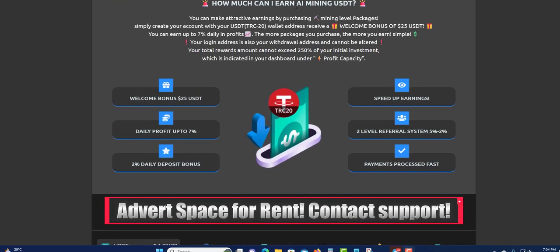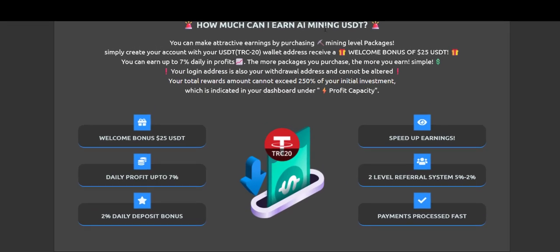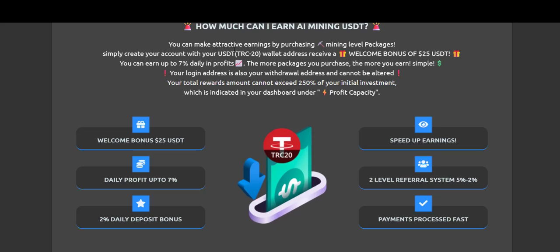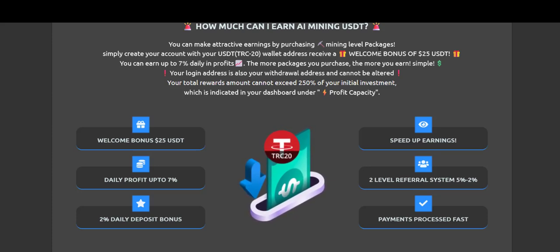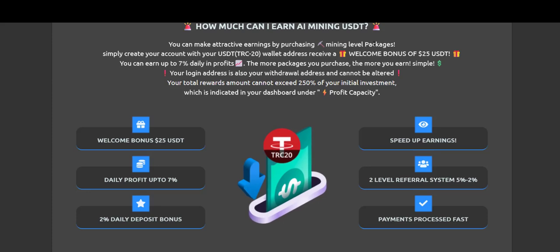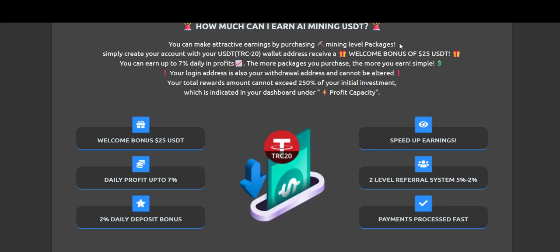Down here it says how much can I earn AI mining USDT. You can read right here. It says you can make an attractive earning by purchasing mining level packages. It's just like a package, so the more packages you purchase, the more you will earn because each package earns like 7%.